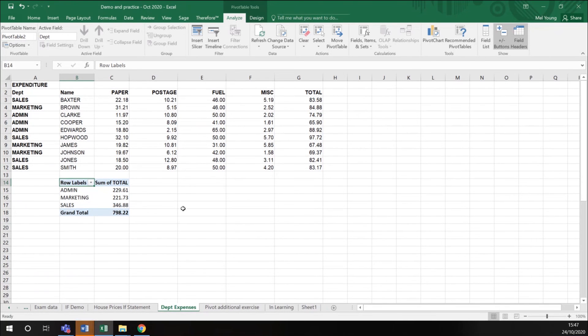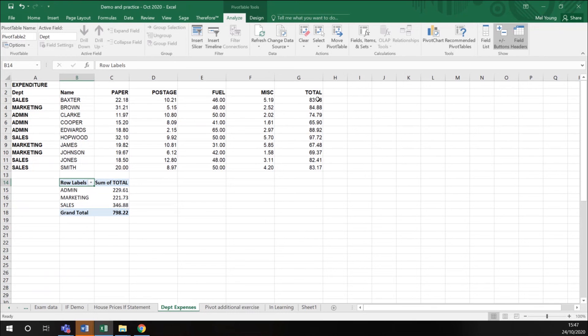I close that window and I have a pivot table here, which has taken each department, each person in each department, and returned me the total figures.